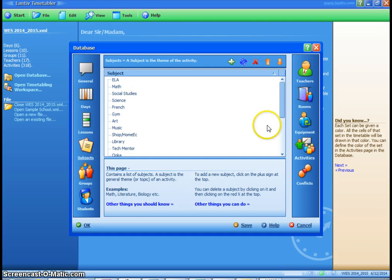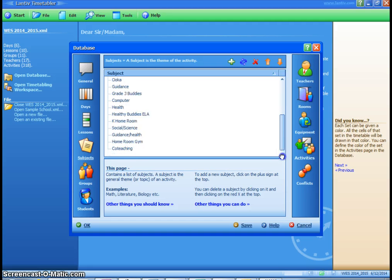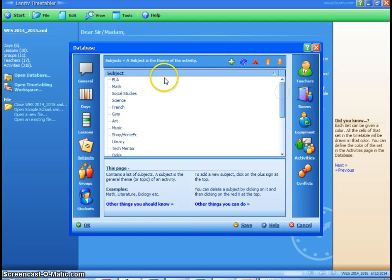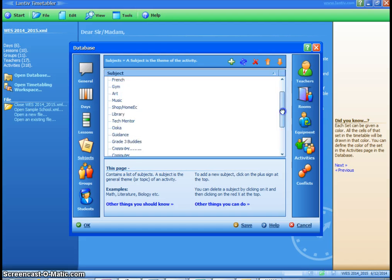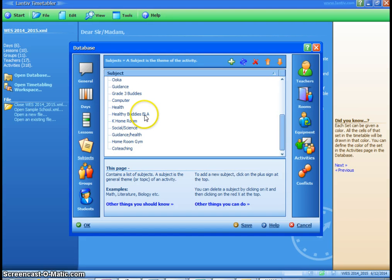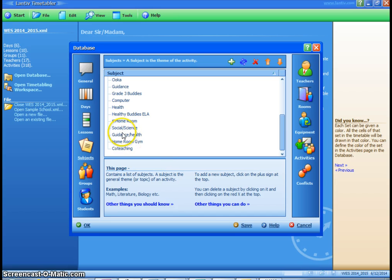Next, we have subject areas. So these are all the different potential subjects that can be taught in a K-8 school or our school in particular and even some of the specialty ones where we've had healthy buddies in ELA or guidance and health in our particular school.